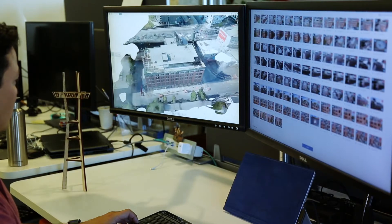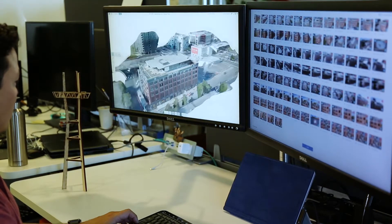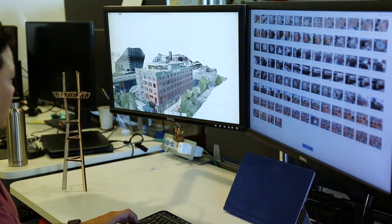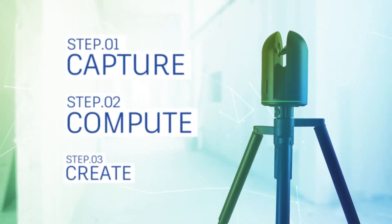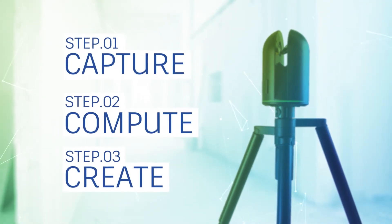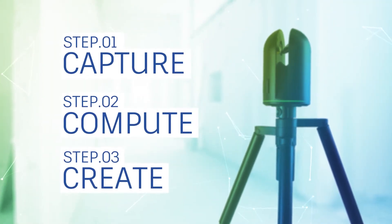With ReCapPro, we've simplified the steps so anyone can use it, whether you're a beginner or a specialist. Kickstart your project with RealityCapture in three steps.